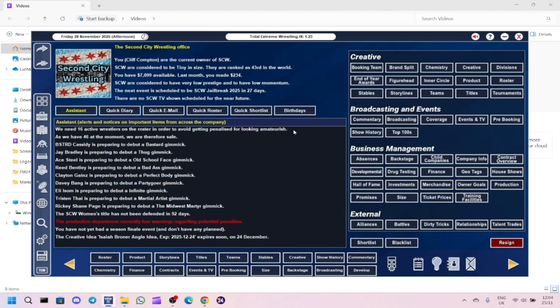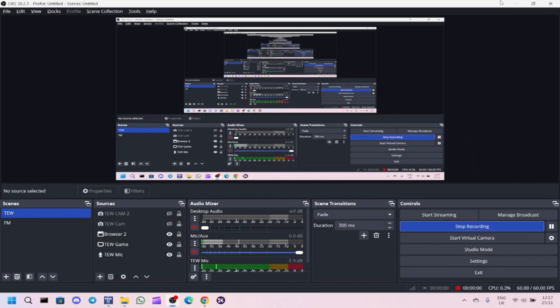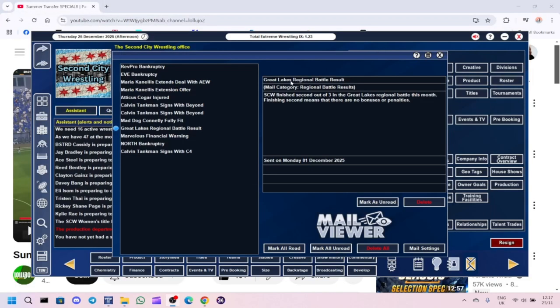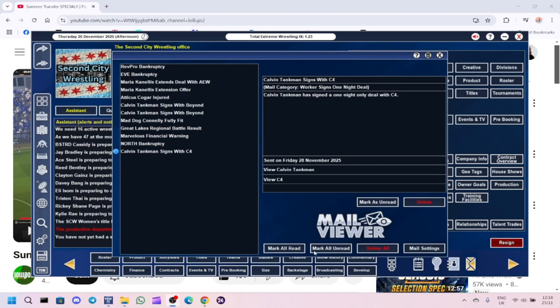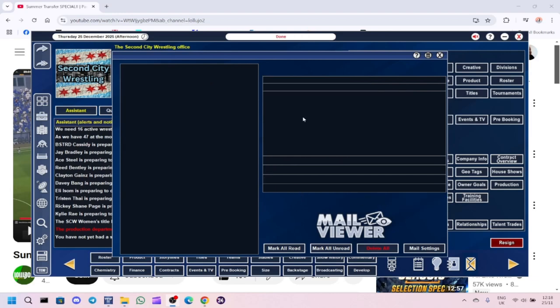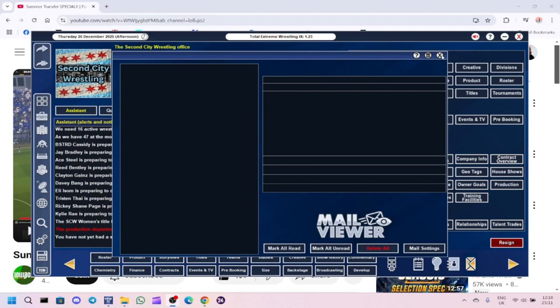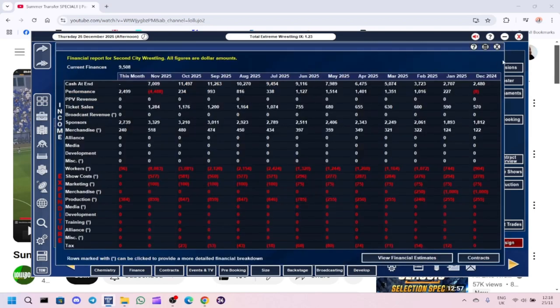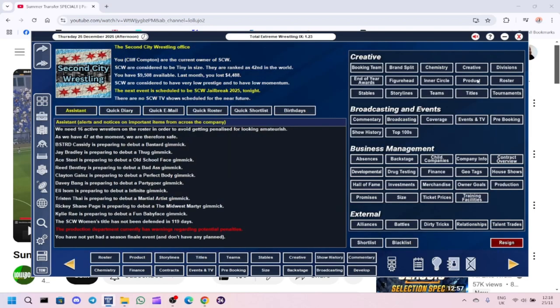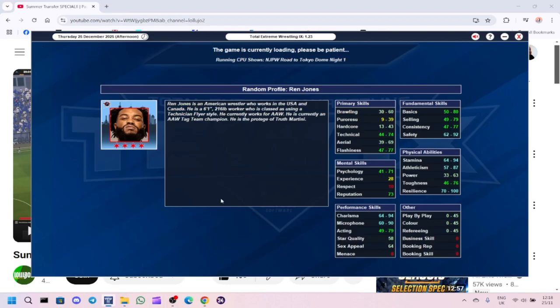We've got enough time for one more show. We're back, and we've got some good news. We finished second out of three in the Great Lakes Regional Battle this month, so there's no bonuses or penalties. Our champion Tankman's getting a bit of interest. At the moment, we don't have the finances to be offering exclusive written contracts to people. It's officially Christmas Day on the game, so happy Christmas to everybody.